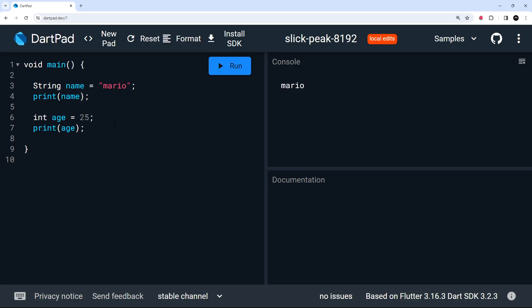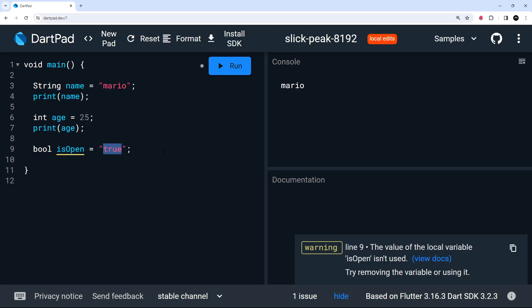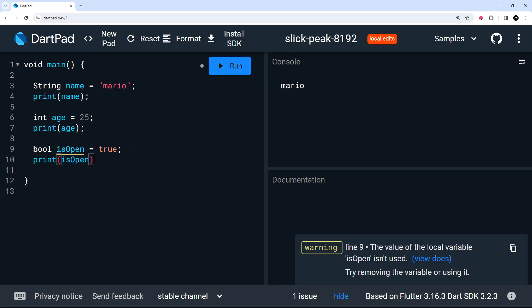OK, so we can also use booleans and we can type those by saying bool and then we'll say is open. I want to set that equal to true. And now this must be a boolean. So if I tried to change this to a string, then it's not going to let me do that. We get an error because this is not a boolean. It must be a boolean, true or false. So let's print that again, print down here is open to get rid of that little underline.